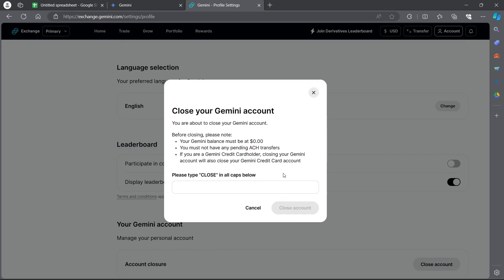Type C L O S E in this section. You are about to close your Gemini account on this page.